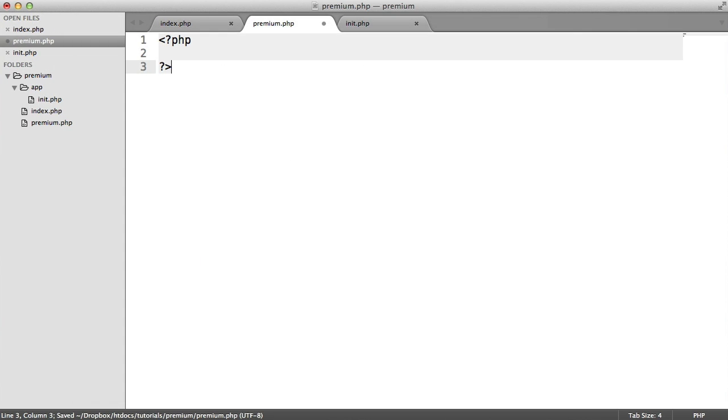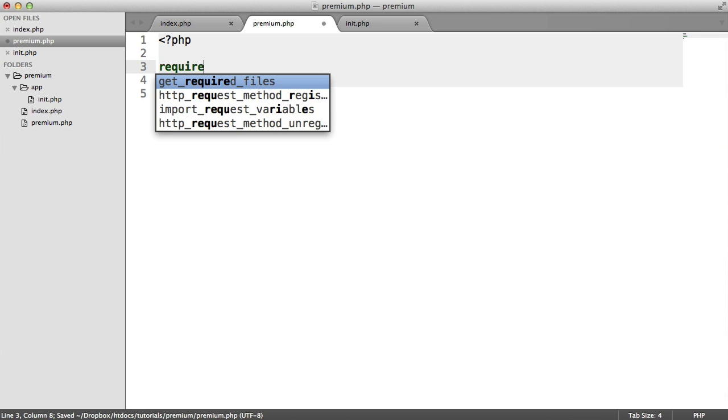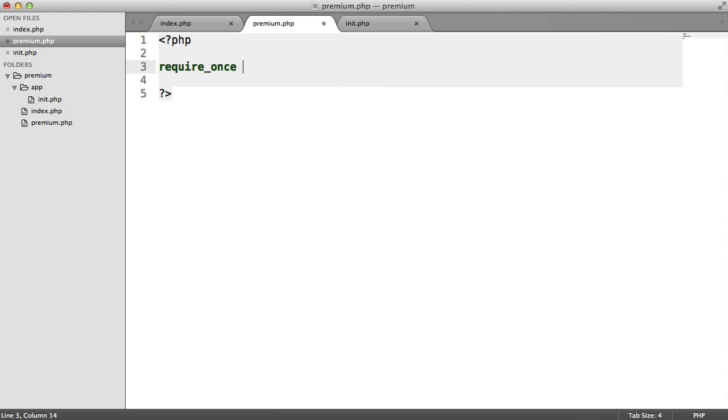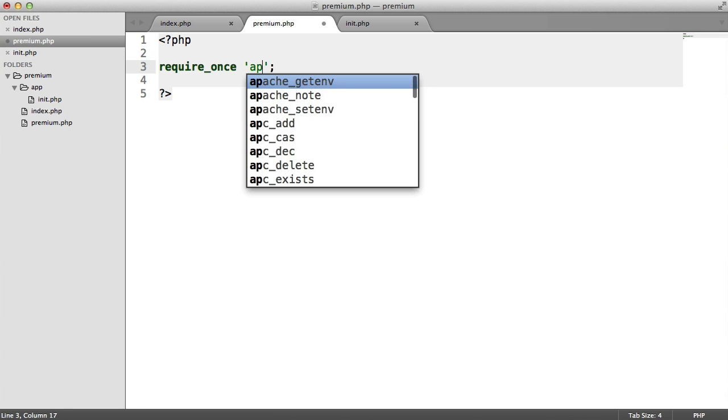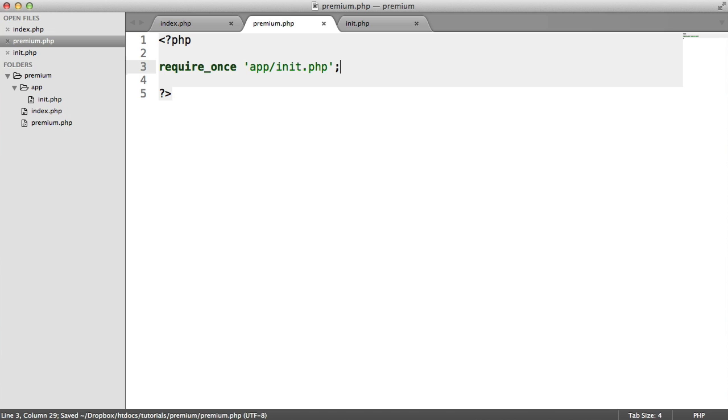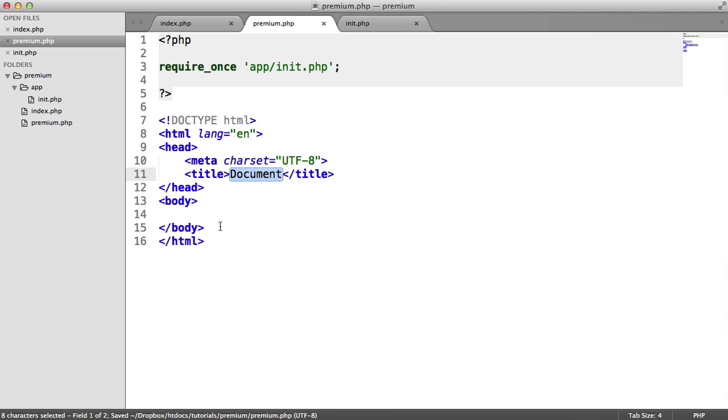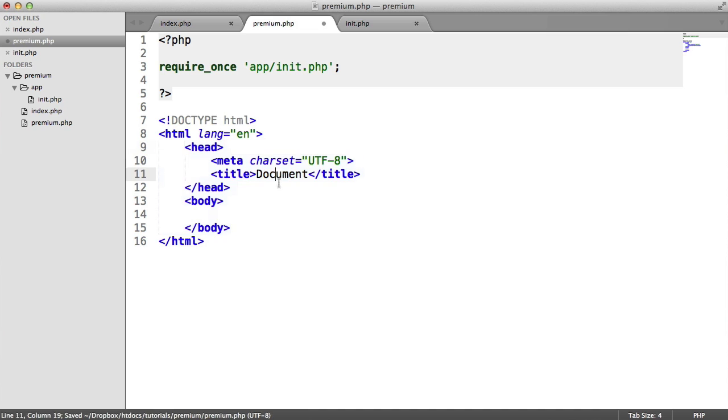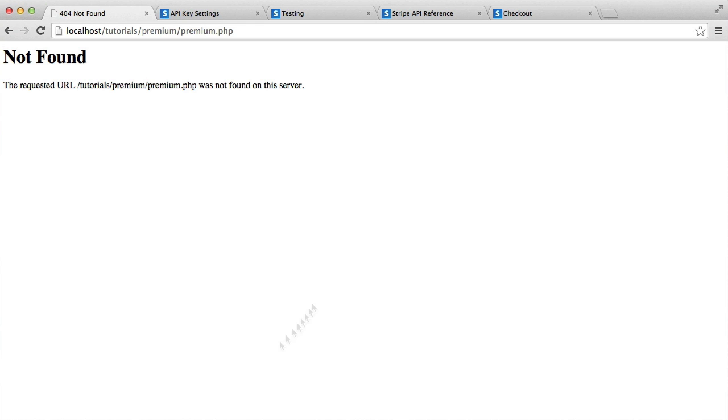In here, we want to bring in our initialization file, app.init.php, so we need to access the user's details. And down here, let's just create a basic document. Let's just say premium here. Inside of the body, we don't really need to write much ourselves because Stripe provides us with the code that we need for this button.